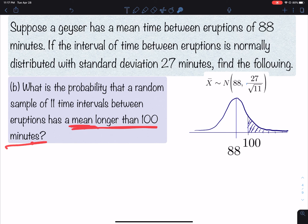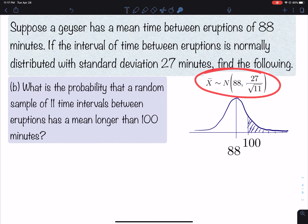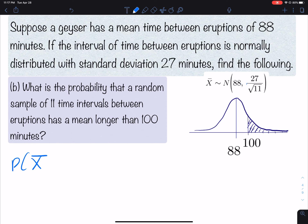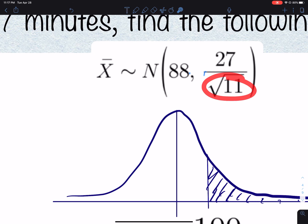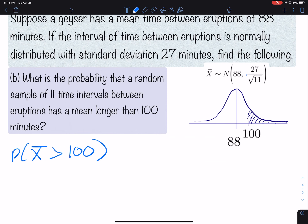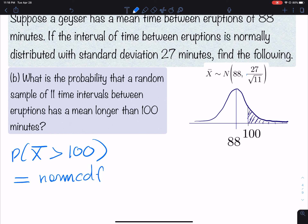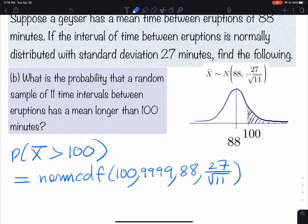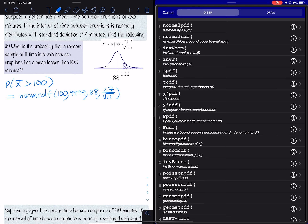Part B: Now we have 11 time intervals. We're trying to find the probability that the mean is longer than 100 minutes. Now we're talking about the sampling distribution — we're finding the probability that X-bar is greater than 100. We have a sampling distribution of samples of size 11, normally distributed with the standard error. We calculate norm CDF(100, 9999, 88, 27 / √11).